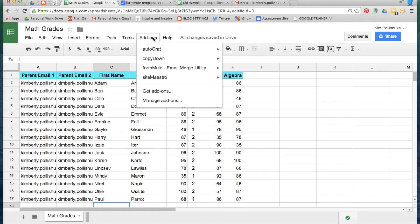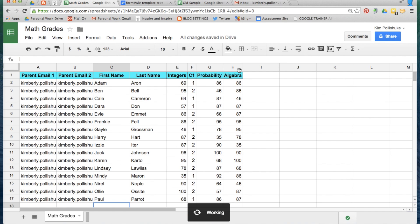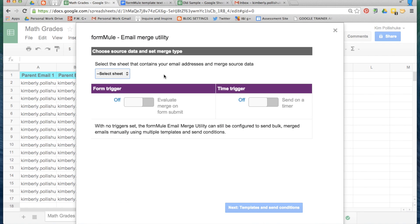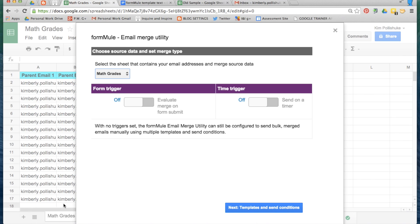Go back into the add-ons drop down menu and launch Formul. The first thing you'll need to do is select the sheet that contains all of the data that will be merged. In this case it's all coming from the math grades sheet, which you can see right there. Because the data that you're collecting is not coming from a form, you don't need to worry about form triggers.